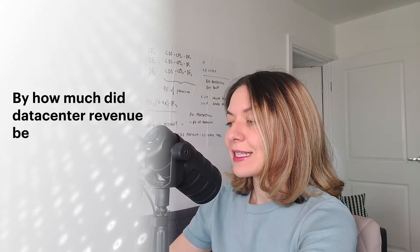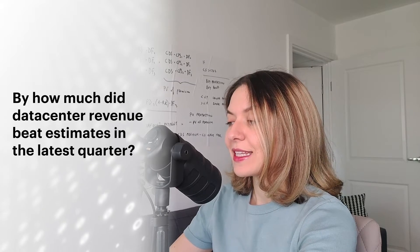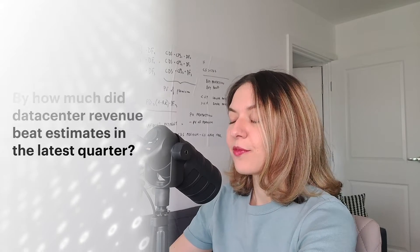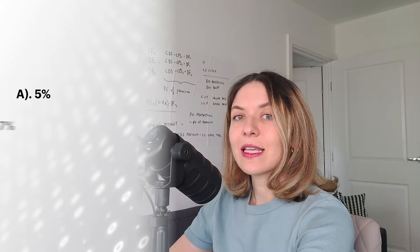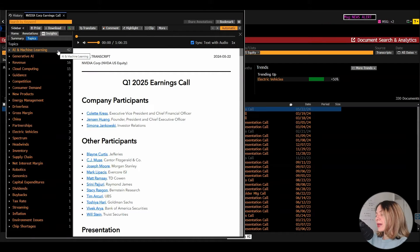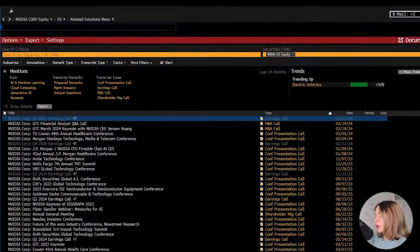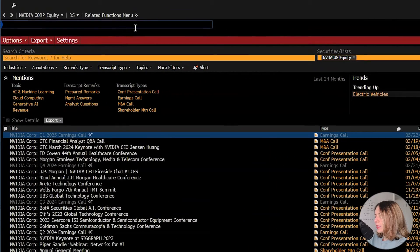Question two. By how much did the data center revenue beat estimates in the last quarter? 5%, 7% or 10%? So because we have the Nvidia ticker still selected, from this view, we can type EEG.